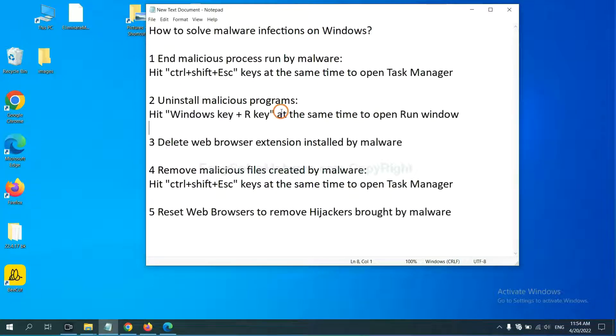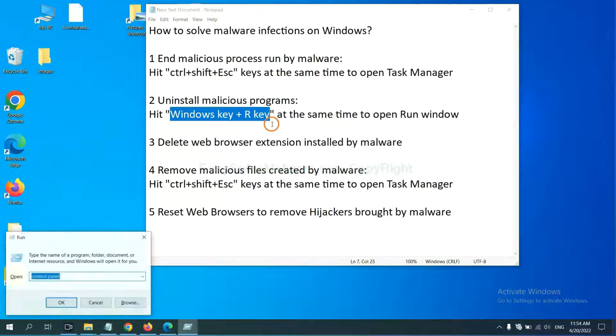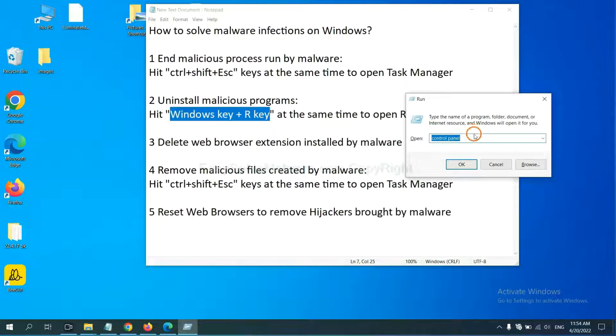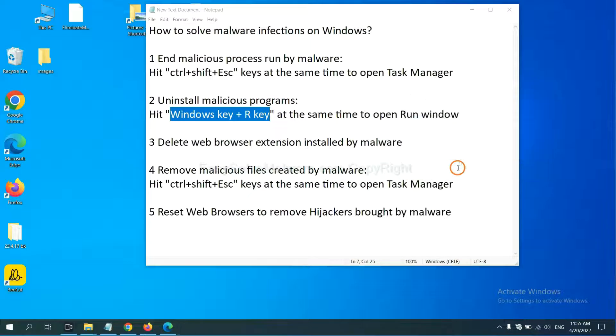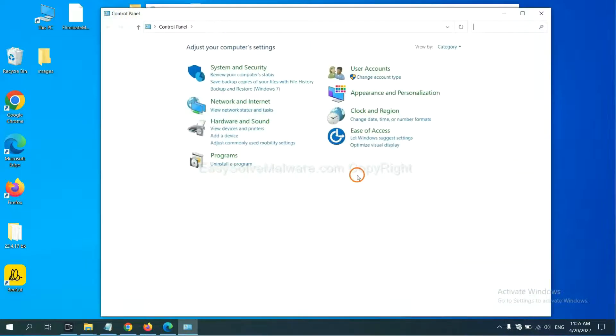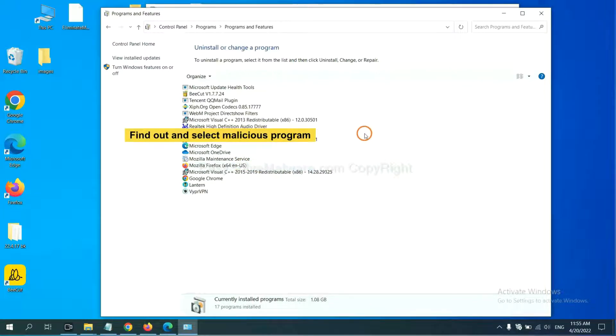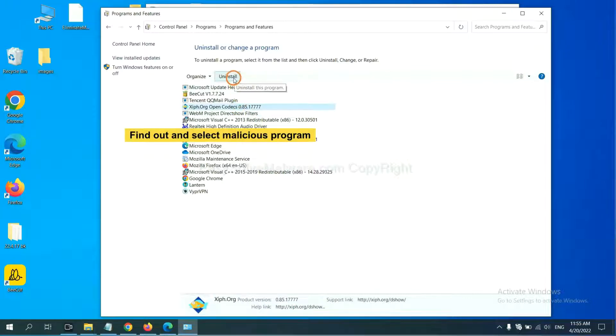Next, we need to uninstall malicious programs. Please hit Windows key and R key at the same time. Now you can see a run window come out. You need to input control panel and click OK. And then click uninstall program. Now find out a dangerous program or suspicious programs, select it, and click uninstall.